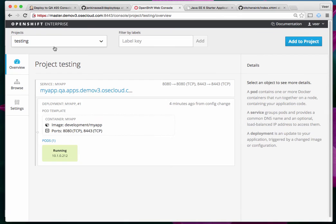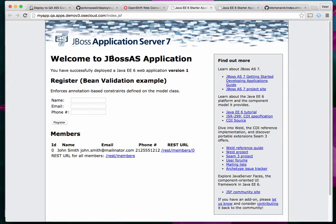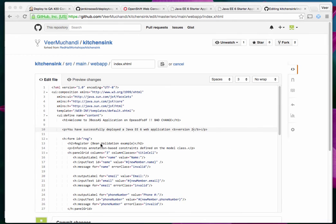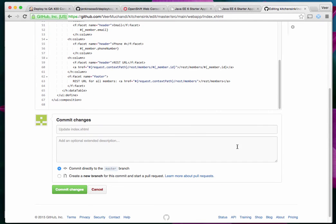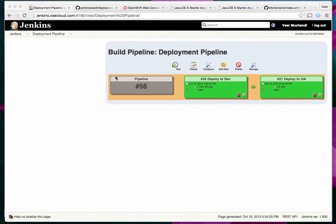Back in the web console, moving into the testing project — it was empty before, and now it has an application running. The app is up and this is the same version as in development. Now, just like in the previous example, I went back to the source control repository, made a bad change, and tagged it as version two. I committed these changes and came back to the deployment pipeline to start a new build for development.